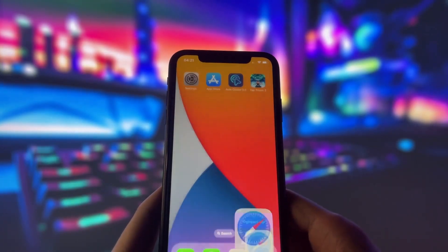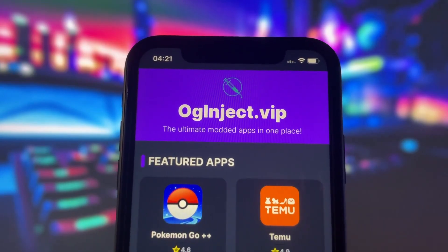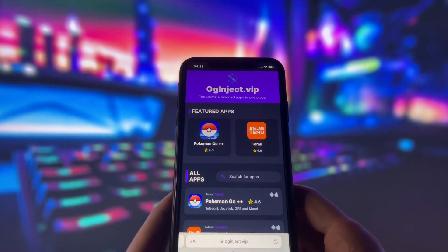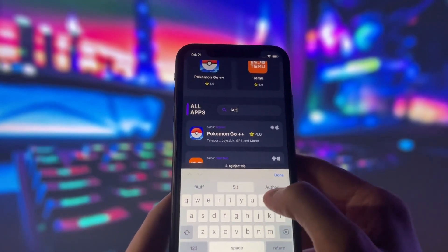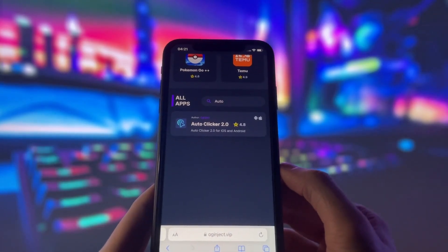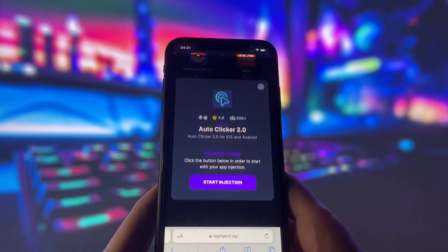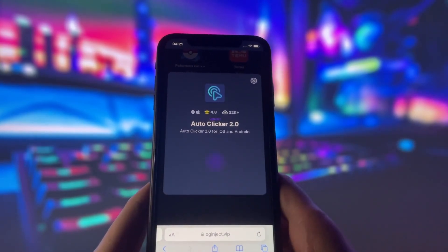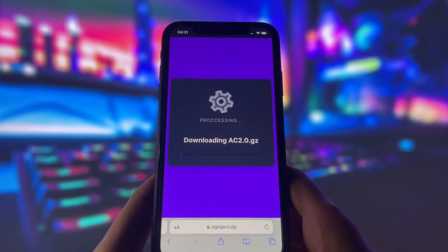What you need to do next is open your internet browser on your device and go to the website called oginject.vip. This website has many modded apps and games that can give you amazing features. Once you are on the website, search for AutoClicker and click on it. You will see a page with some information about the app and a button that says Start Injection. Click on that button and wait for a few seconds. The website will start injecting the mod into your device and this process might take some time depending on your internet speed and device performance.